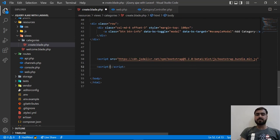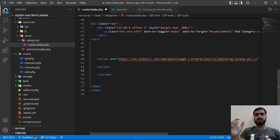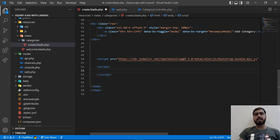jQuery is a JavaScript library used for the same purpose as JavaScript, but its methods and everything are named much shorter. That's why we prefer jQuery. If you write 10 lines of JavaScript code, you can do the same thing in jQuery using just three or four lines. It's much simpler.